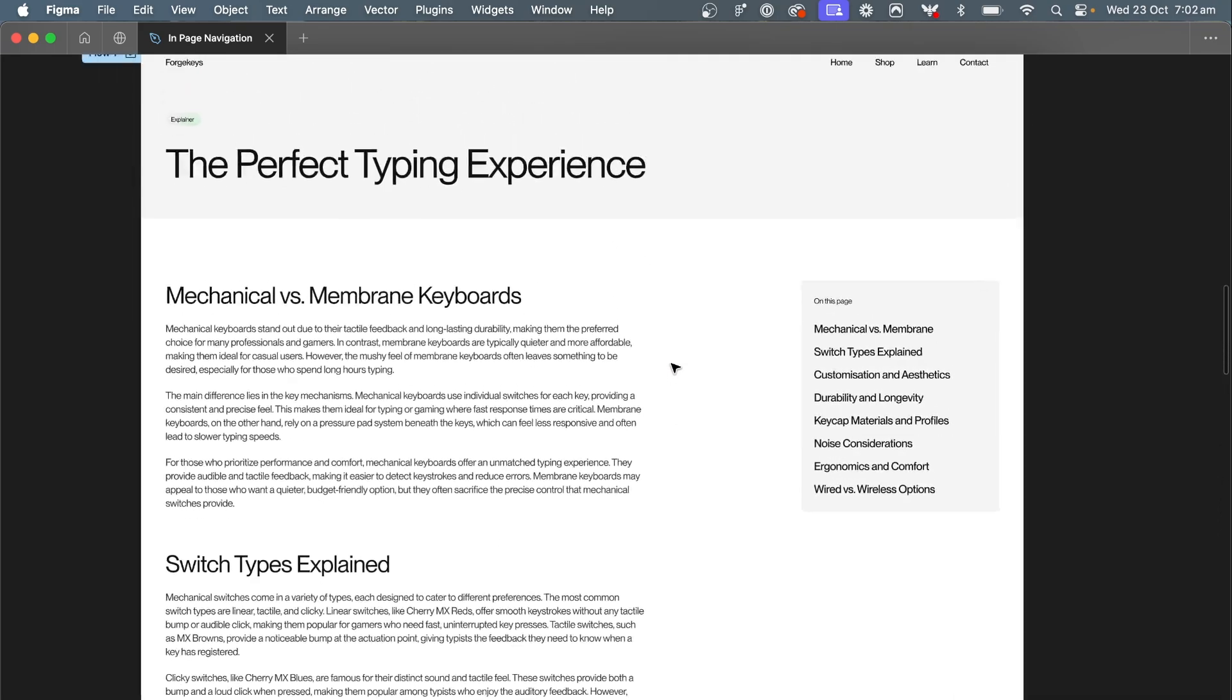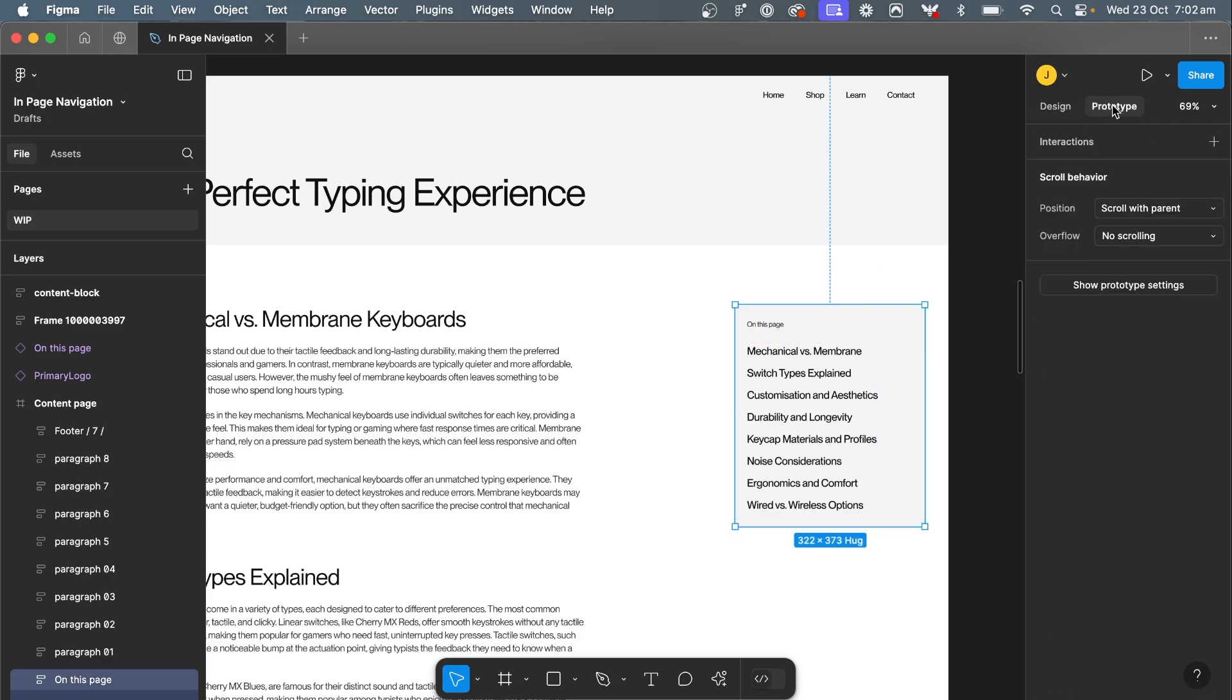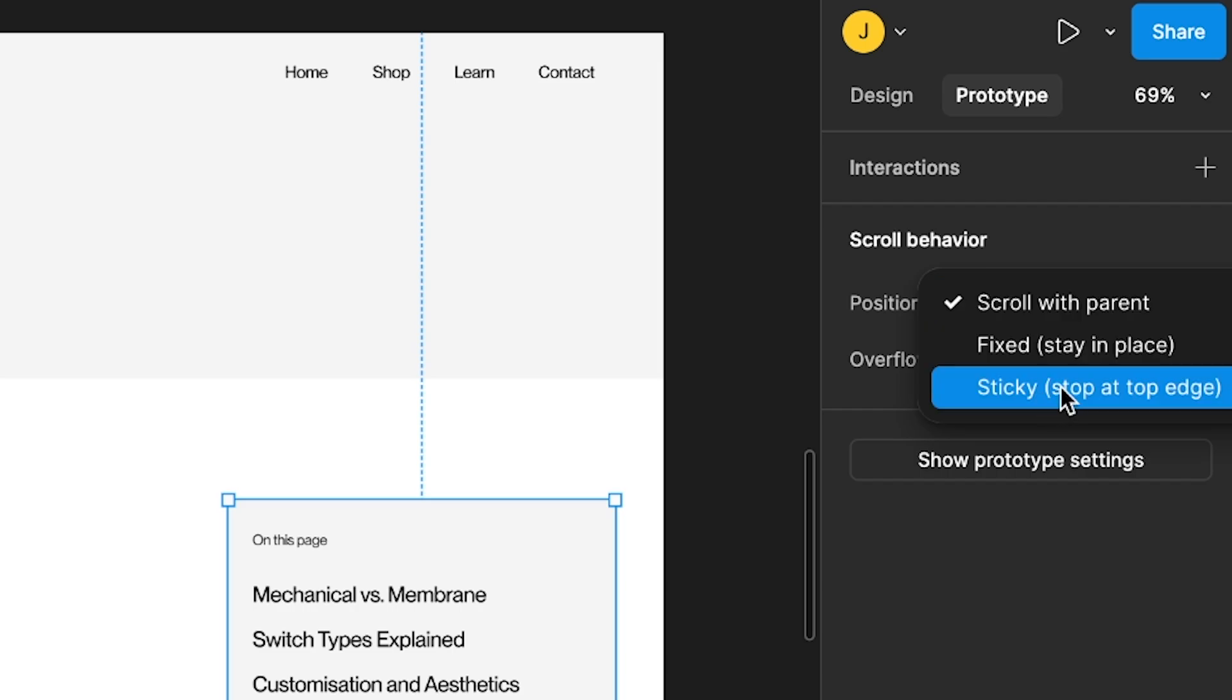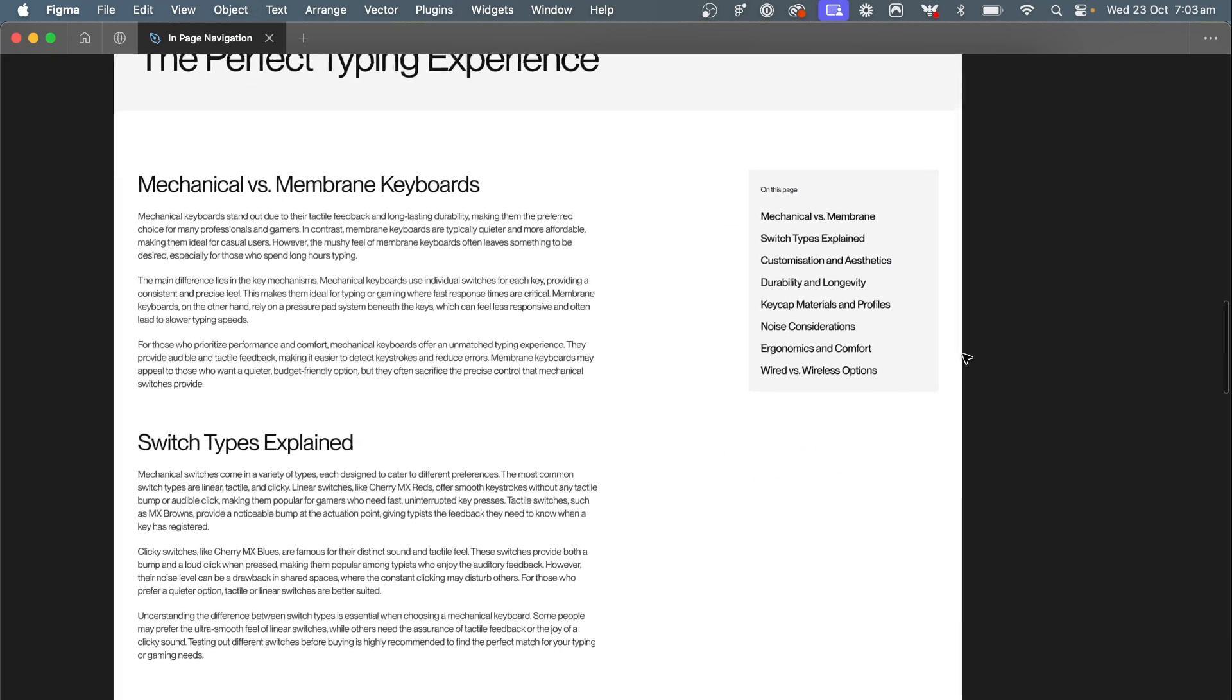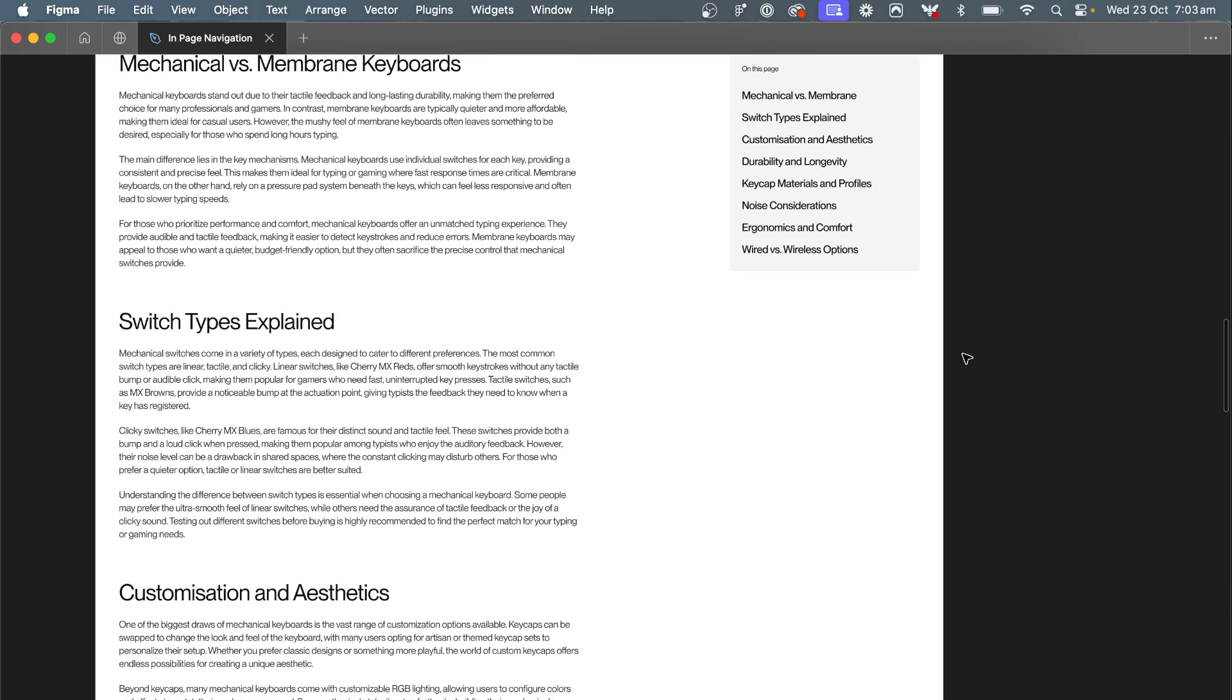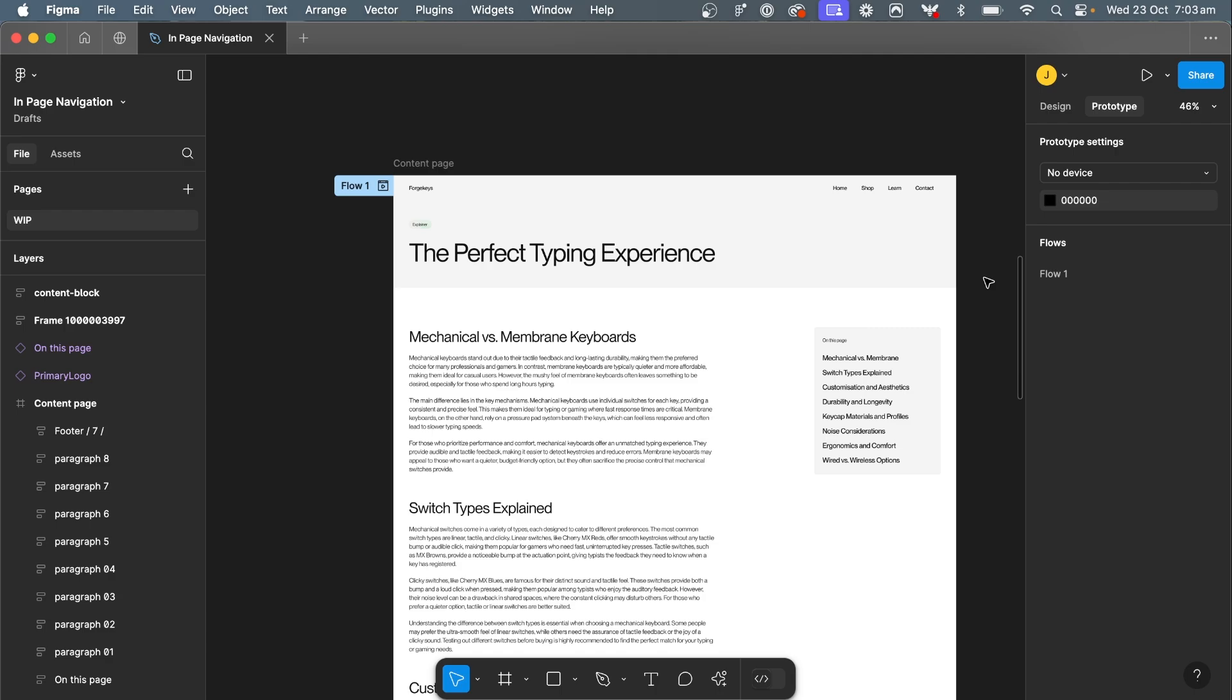So let's start with making this on-page menu sticky. Select your frame, come over to prototype, and all you have to do is change position to scroll with parent to sticky. Stay at the top edge. So what that means is that as you scroll down, as soon as it hits this point within the prototype viewer, it'll start scrolling with you.